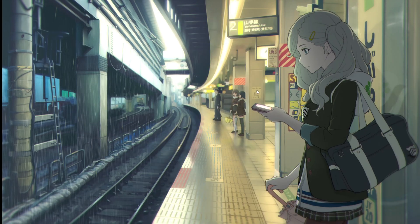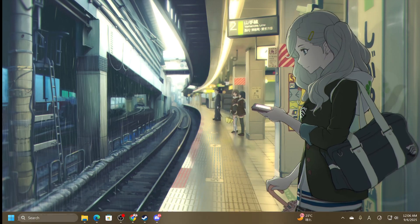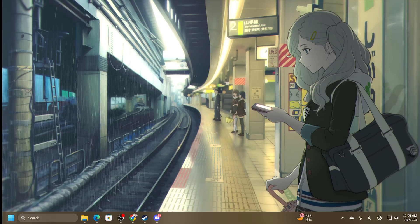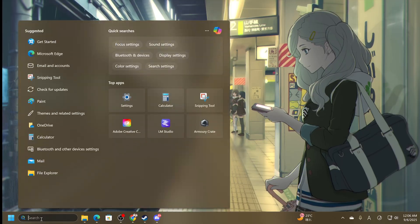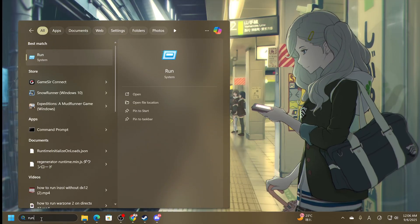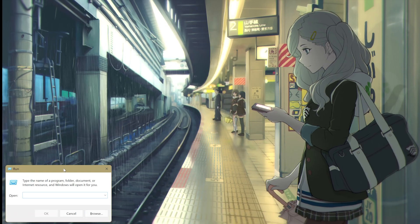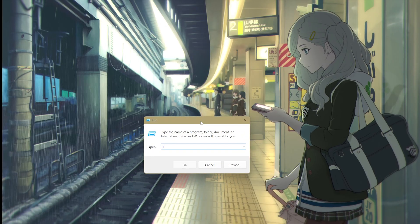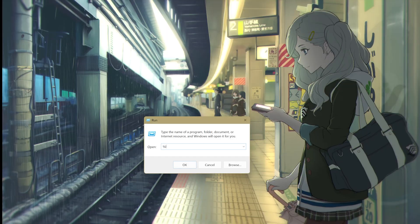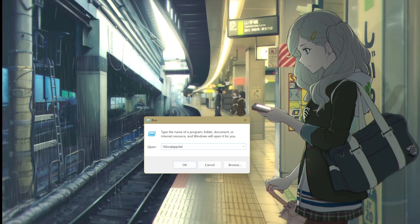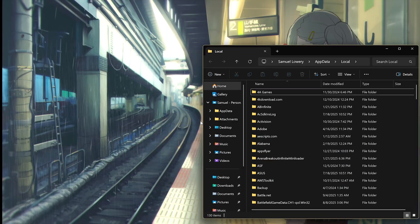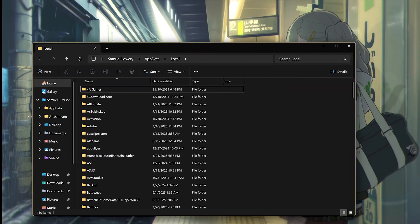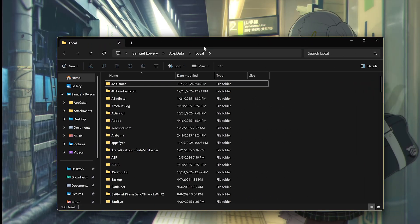Solution number two. From here, what you want to do is navigate to press R, type in Run. From here, you want to type in Local App Data with the percentage thing here. This will bring you to this, or you can find this in the File Explorer.